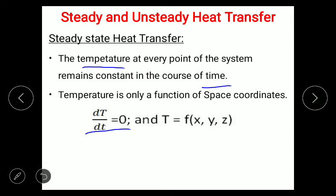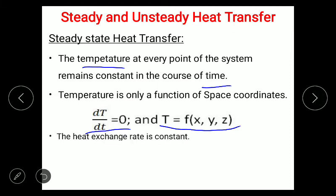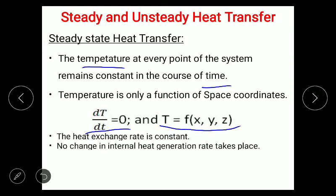Under steady state, temperature becomes a function of only the space variables x, y, and z — it no longer depends on time. If the body is under steady state, the heat transfer rate is constant, the heat exchange rate is constant, and there is no variation in the change in internal energy or internal heat generation within the body.